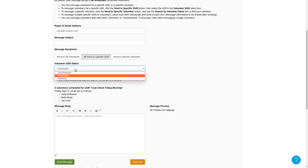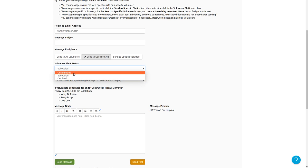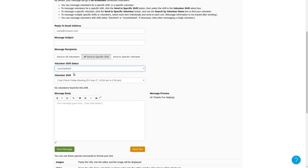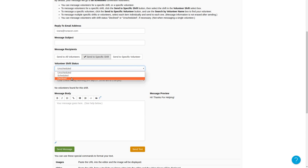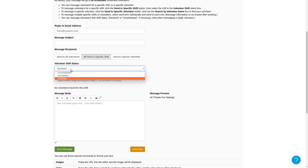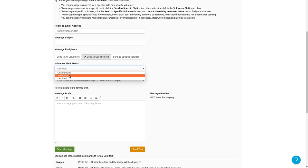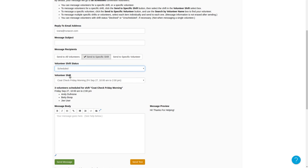I can also send this message to volunteers who have applied but are not scheduled yet, or to volunteers who were declined for this shift. Of course, I don't have anybody declined or unscheduled for this particular shift.